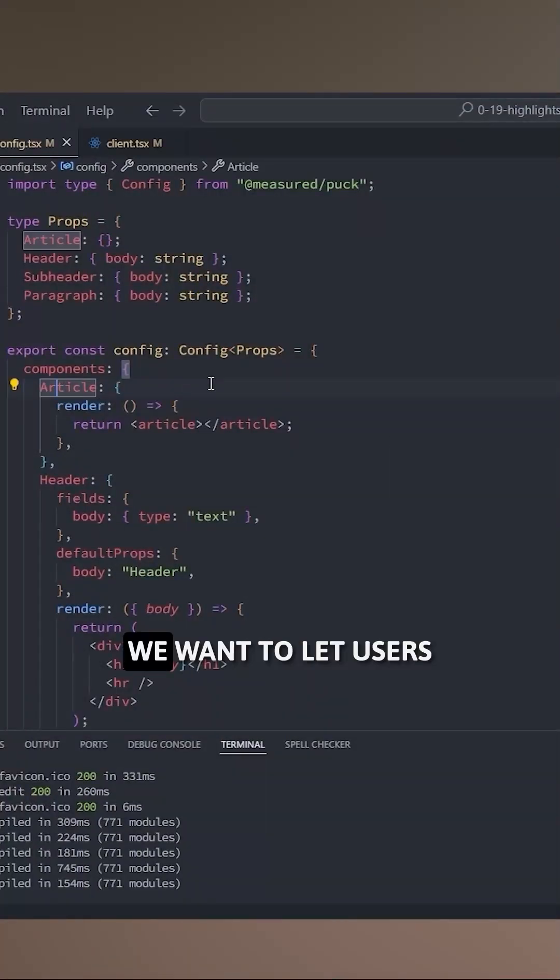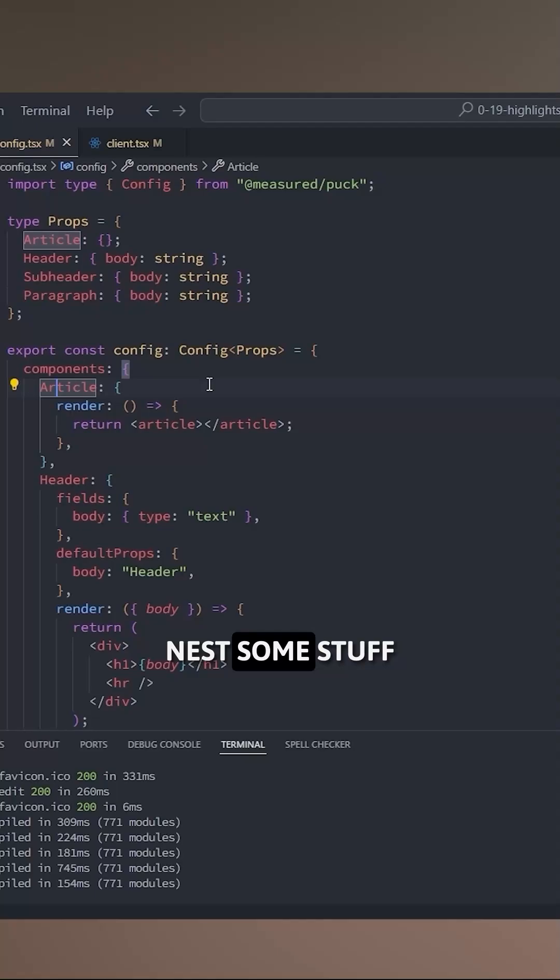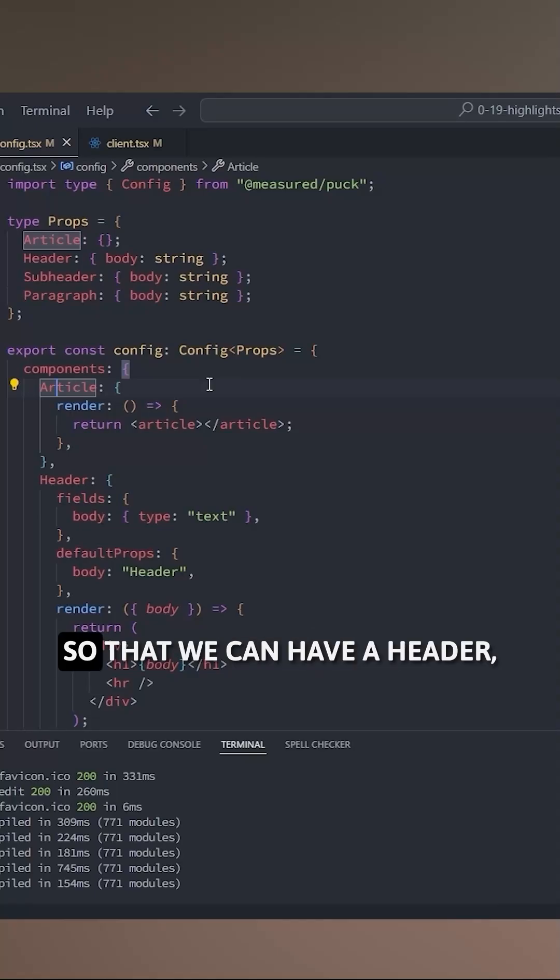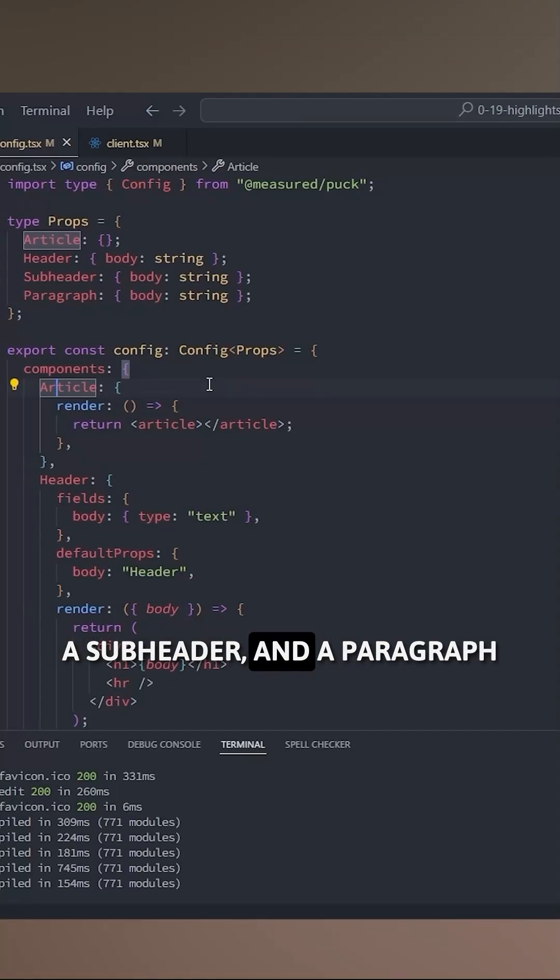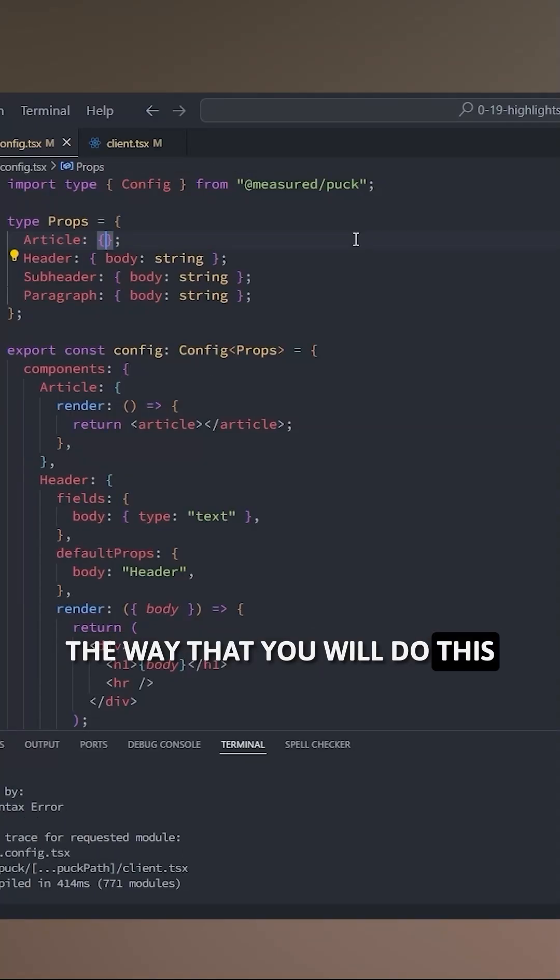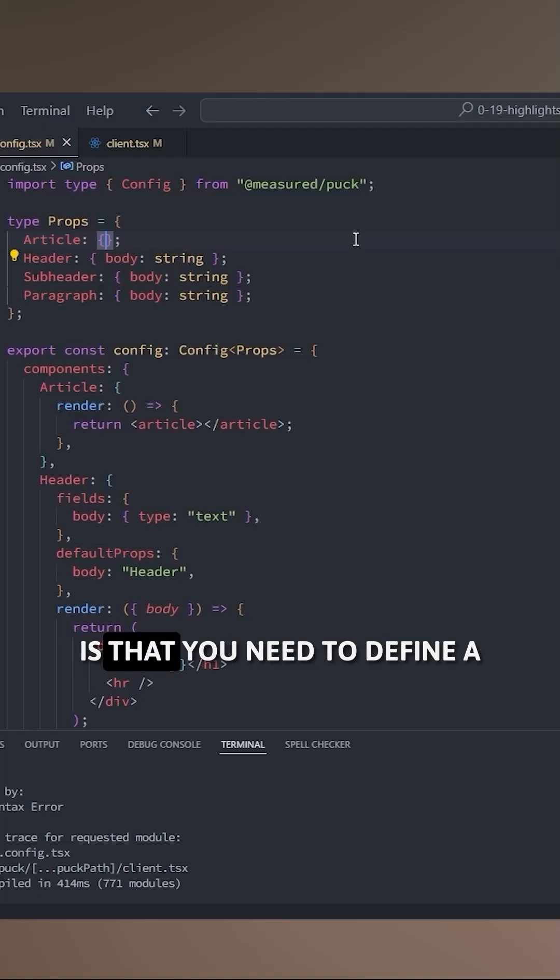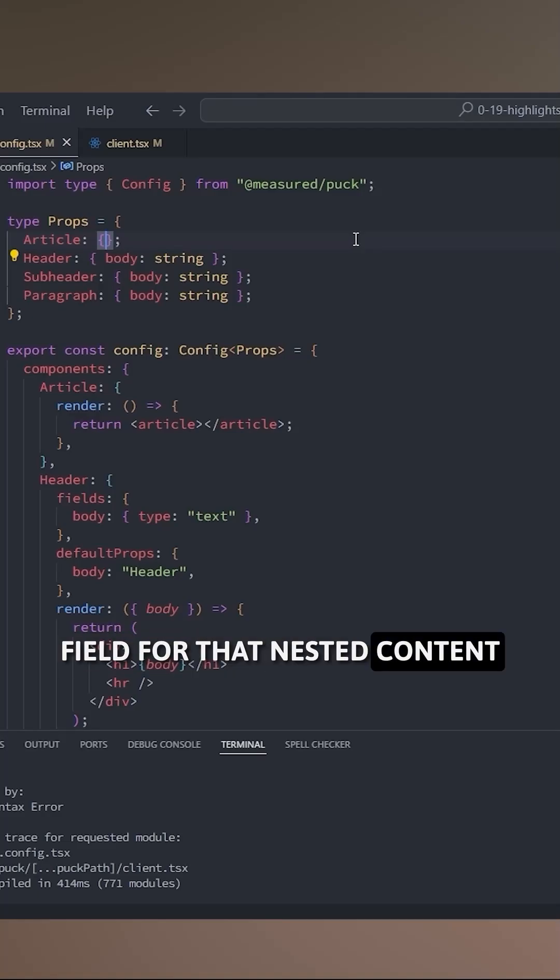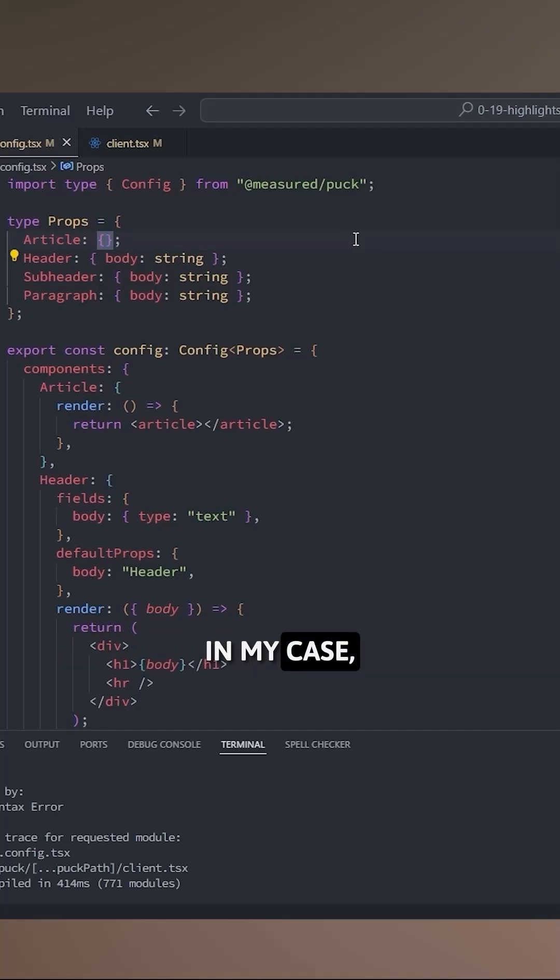Let's say that instead of this article we want to let users nest some stuff so that we can have a header, a subheader, and a paragraph. The way that you do this with slots is that you need to define a field for that nested content.